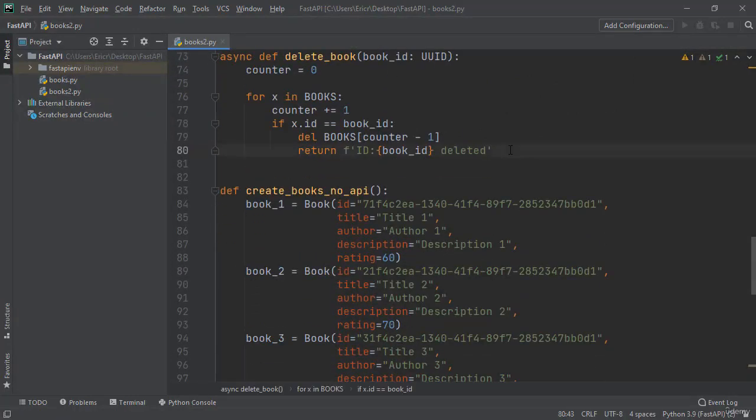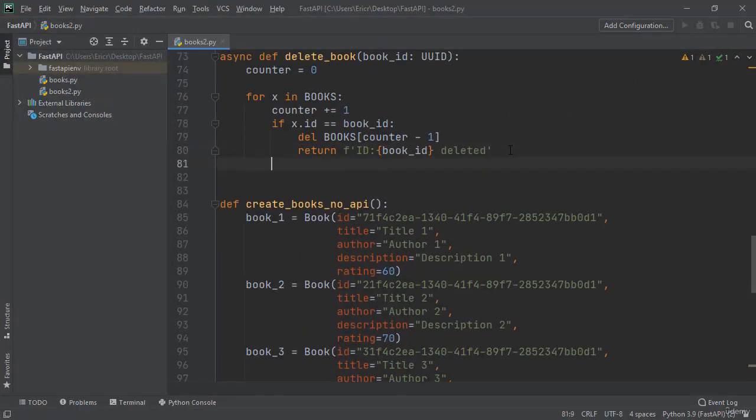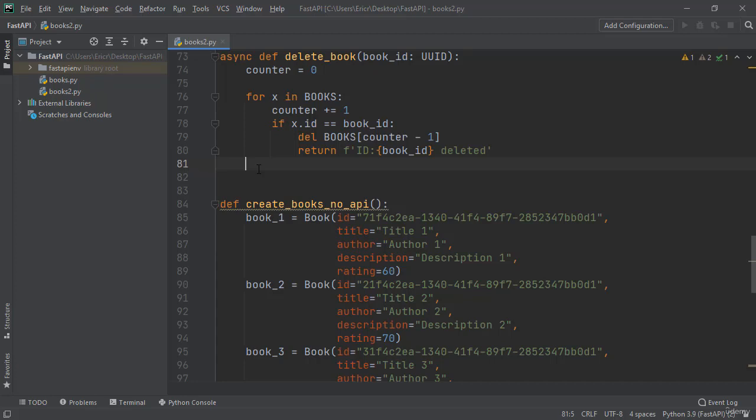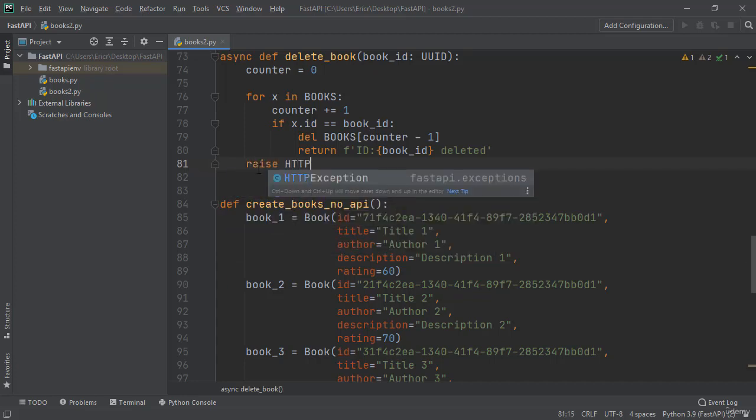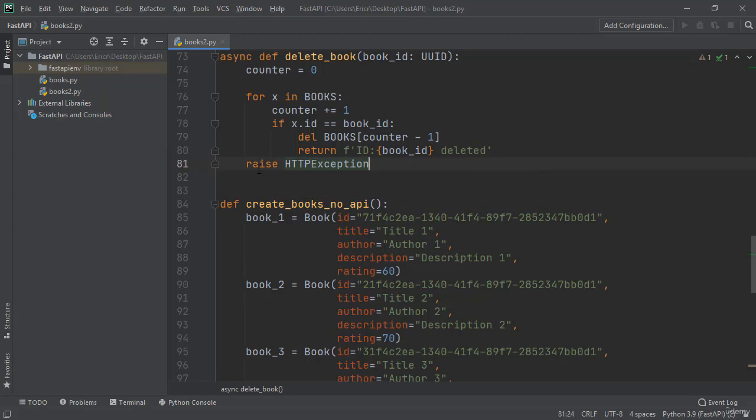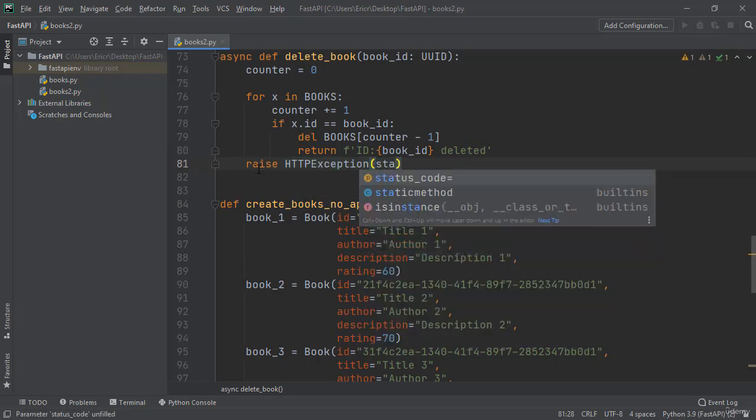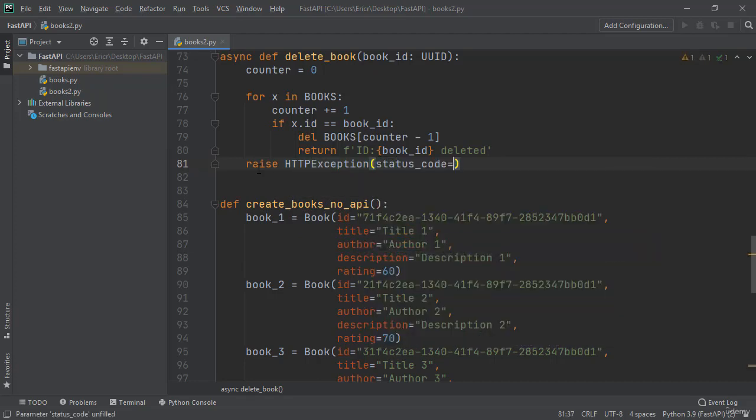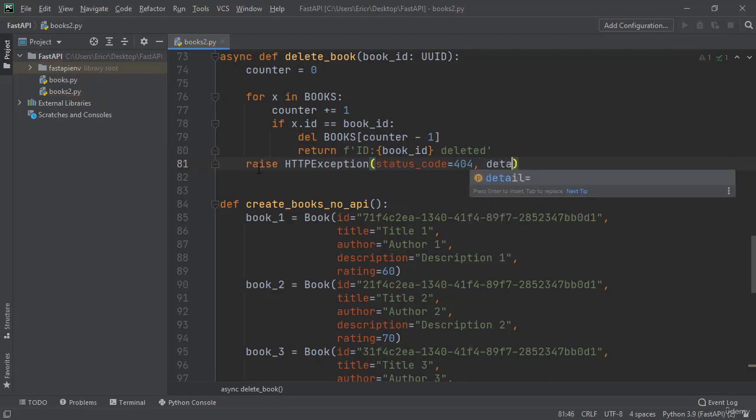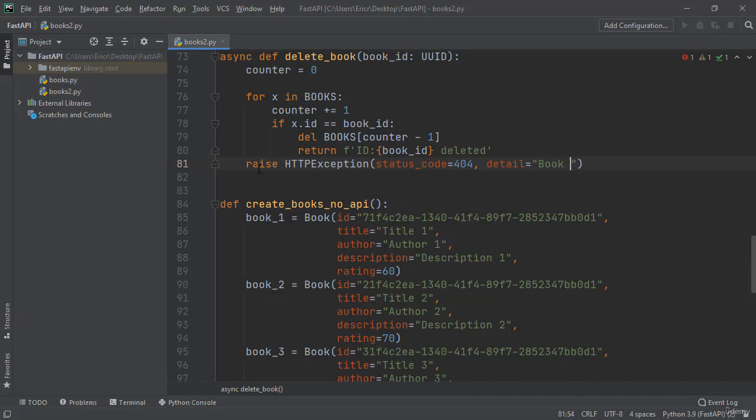Right underneath the for loop, after the for loop is complete and we did not return anything because this if statement fails, we need to say raise HTTP exception. As the parameters for the HTTP exception, we're going to say status code 404, and 404 means item is not found. So we're going to say another parameter which is detail, which is going to be book not found.